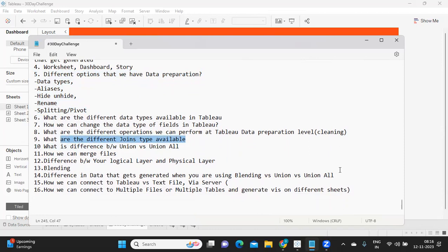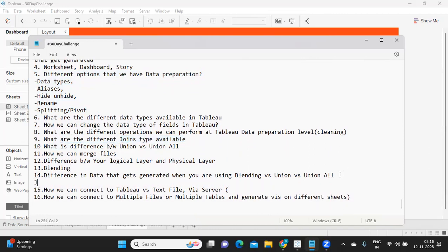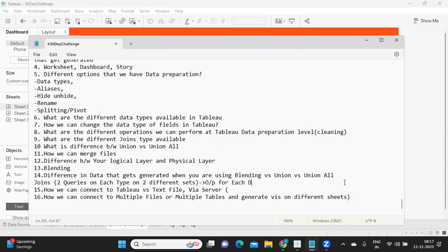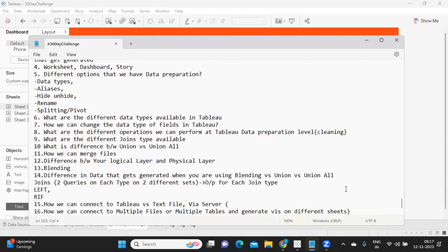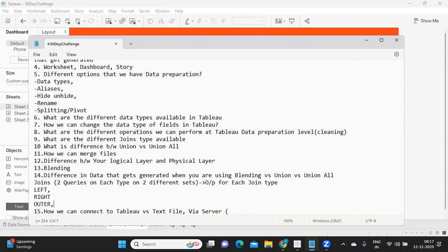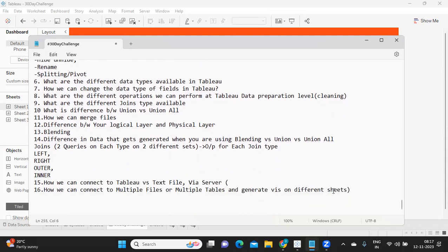For joins, I encourage you to write at least two queries on each join type using two different datasets, so you are aware of the output for each join type. Cover left join, right join, and inner join — understand how each impacts your results, what ideal join conditions look like, and what fields or conditions are required. Try this both at the Tableau level and at the SQL query level to understand the differences.